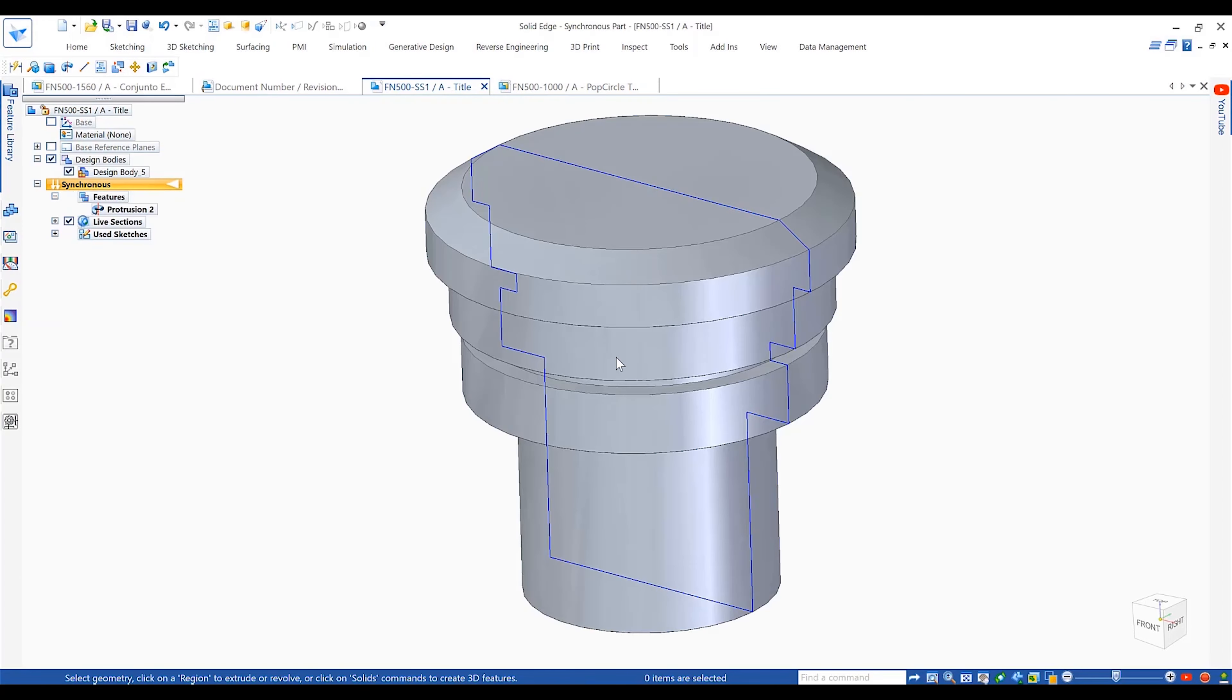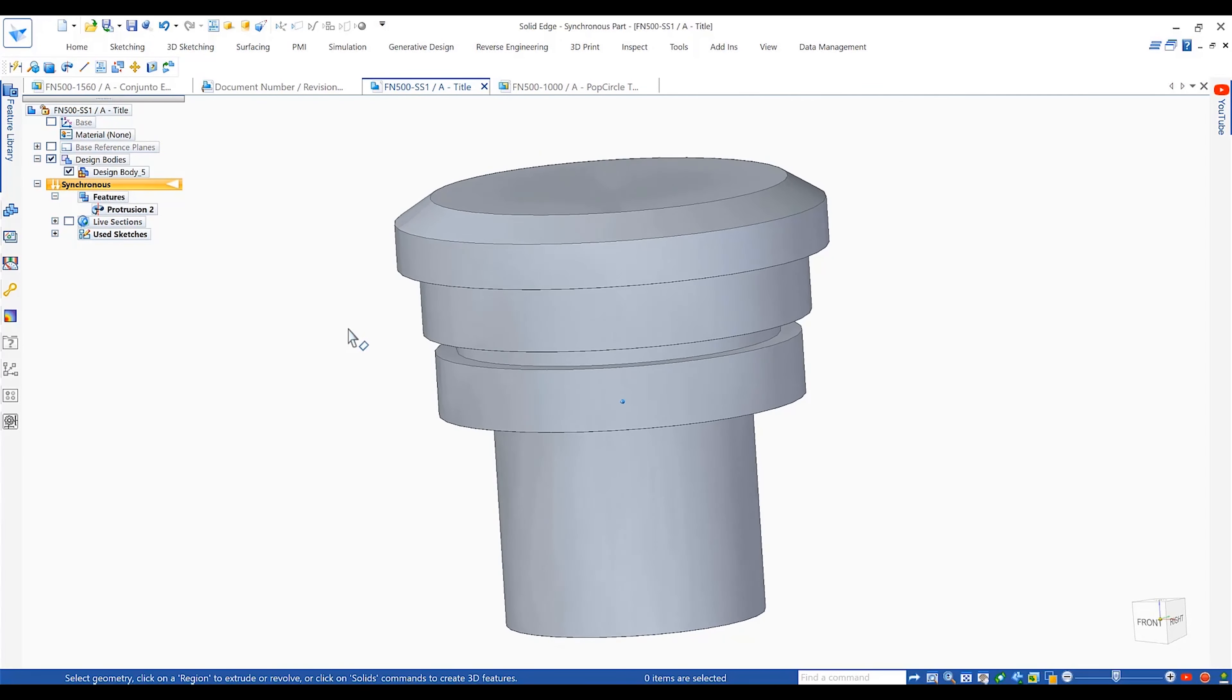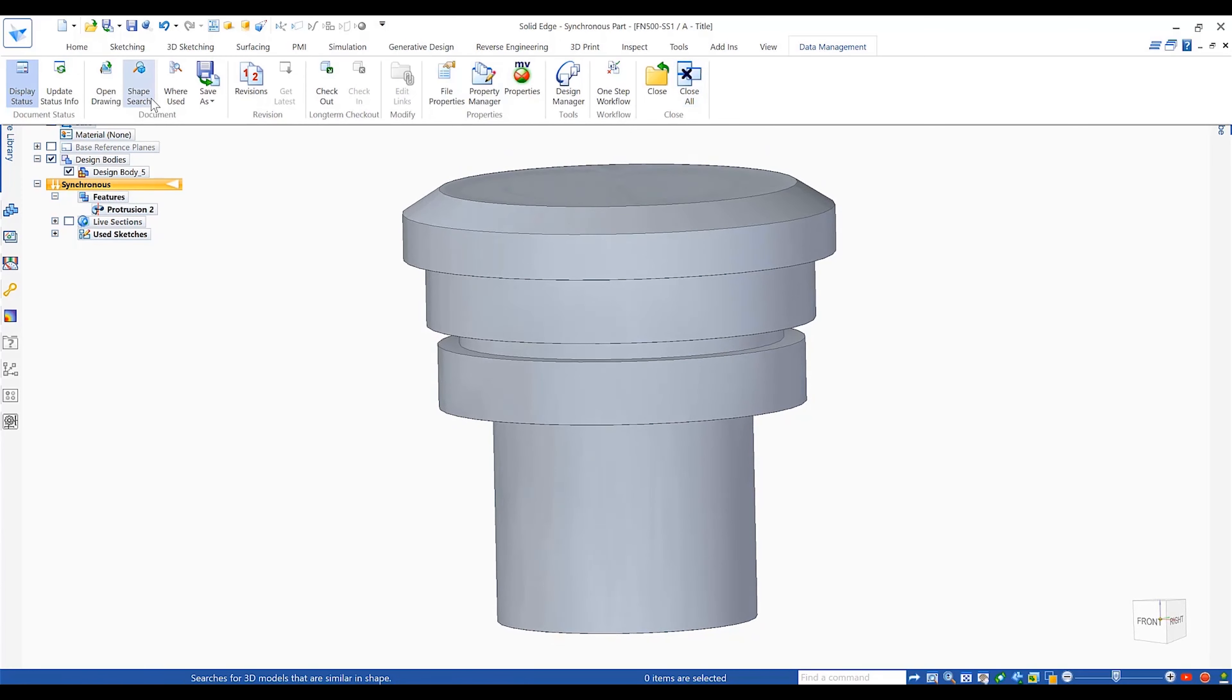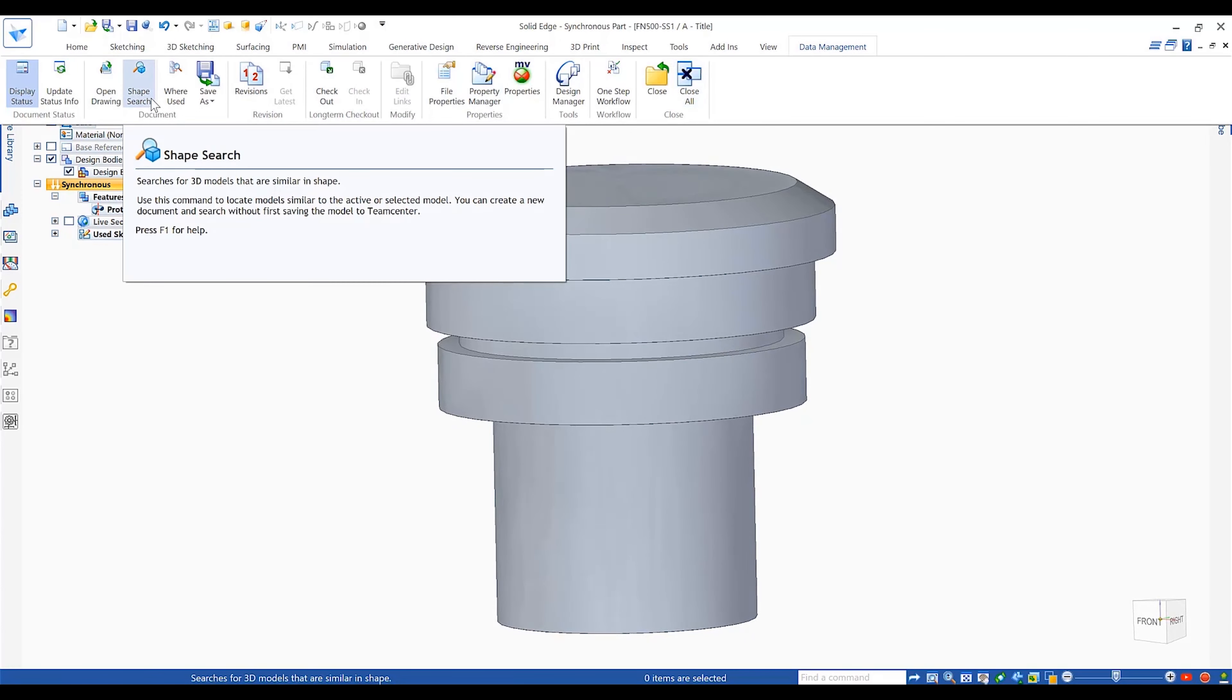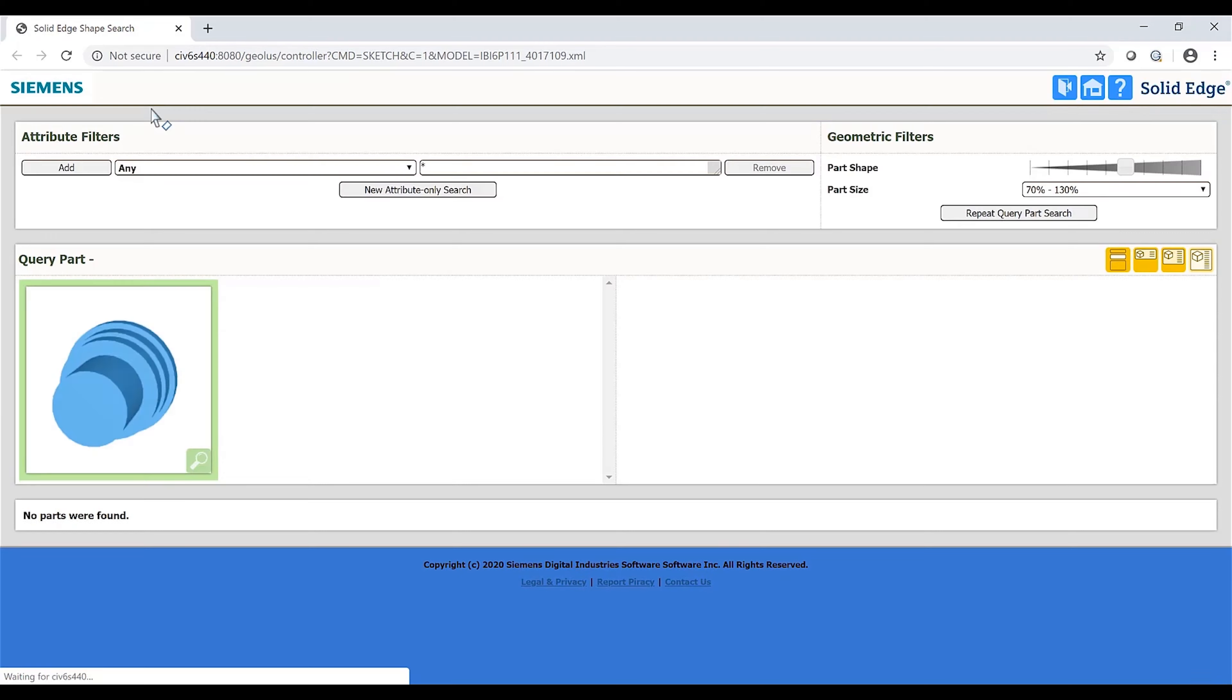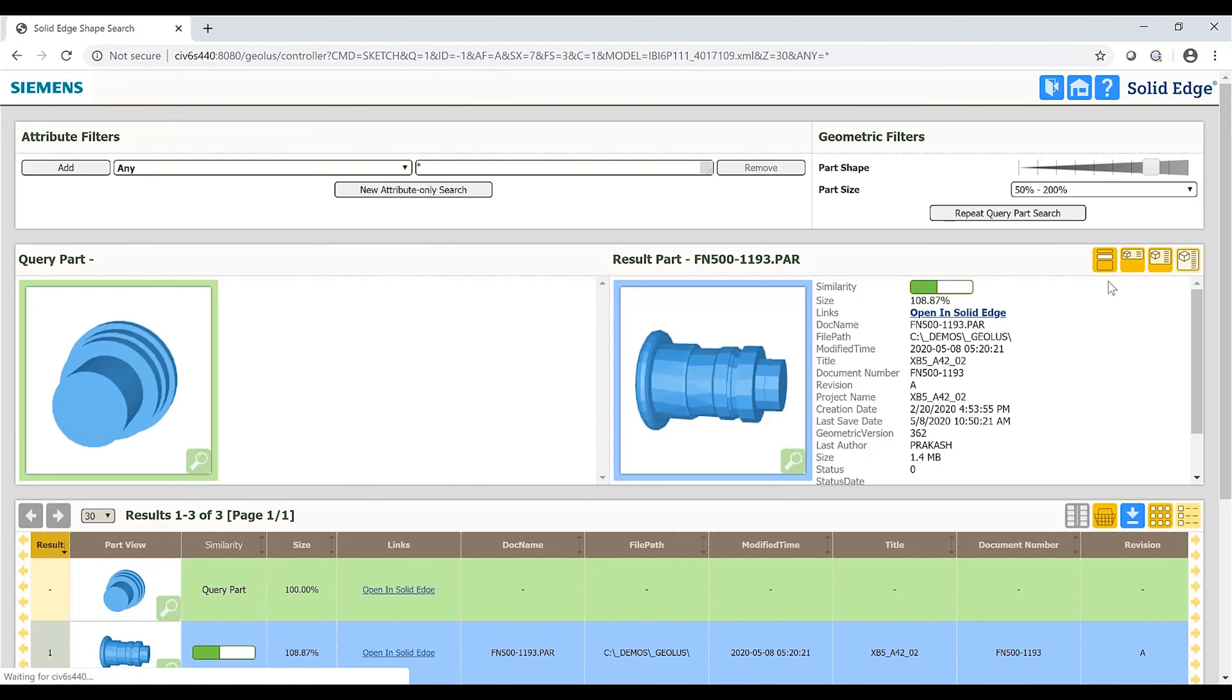A new shape search capability allows designers to more efficiently reuse existing models and prevent recreating designs from scratch. Users can simply use an existing part or even model a basic representation as a basis of the shape search.